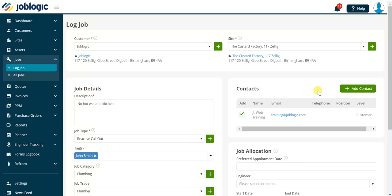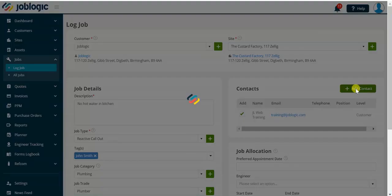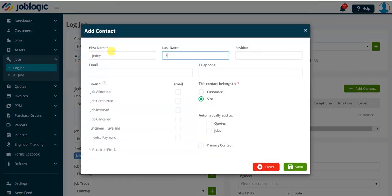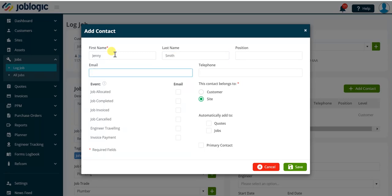To add a new contact whilst within this screen we can simply click the add contact button. This displays the add contact screen. Type in the contacts details in the fields at the top of this screen.